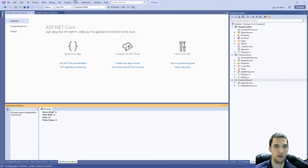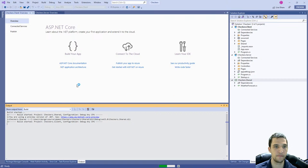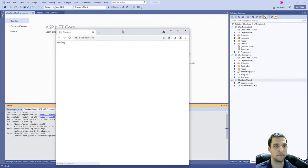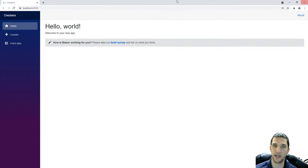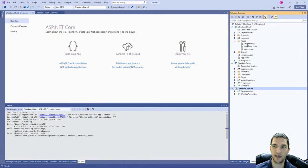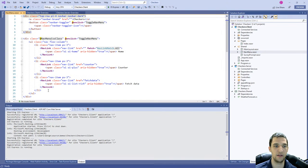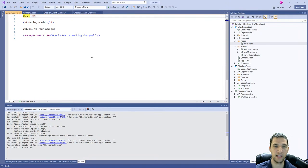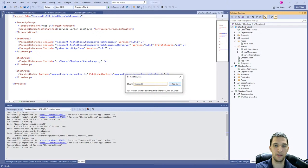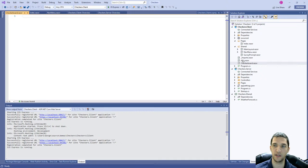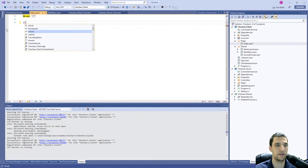Okay, just to make sure we got everything up and running successfully, let's go ahead and run this application. Looks like everything's working — we got this standard home/counter/fetch-data thing that you normally see with a Blazor app. So let's make some changes. We don't really need the counter or the fetch data, so I'm going to delete those. And on the navigation, we don't really need those either. What we're mainly concerned about is index.razor, but I'm going to go ahead and make a component for the checkerboard.